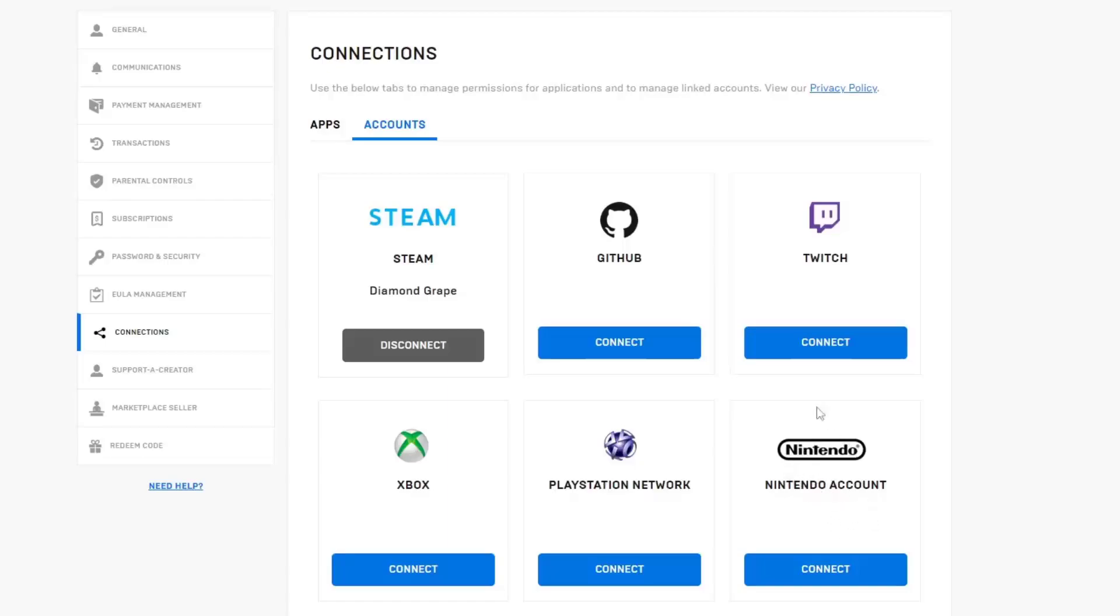Now you can connect any of your accounts to Epic Games. In my case, I have linked my Steam account here. So from here you can link any account, and that's it for today's video.